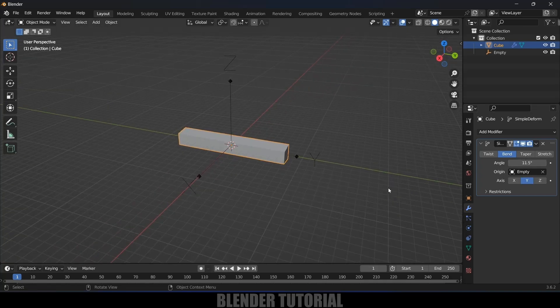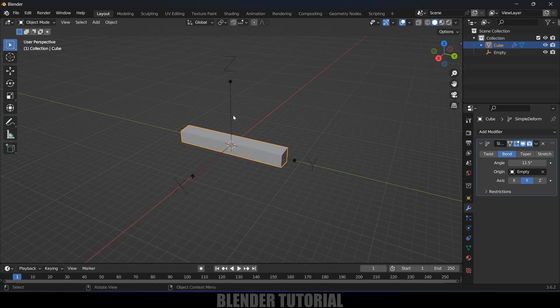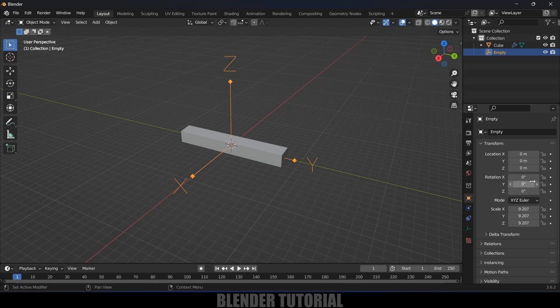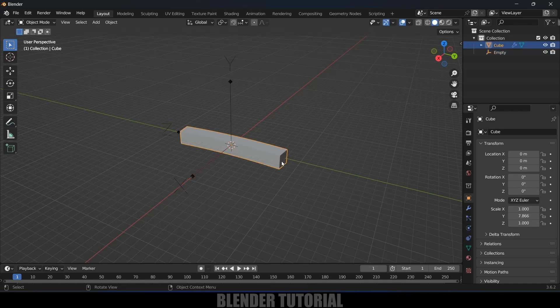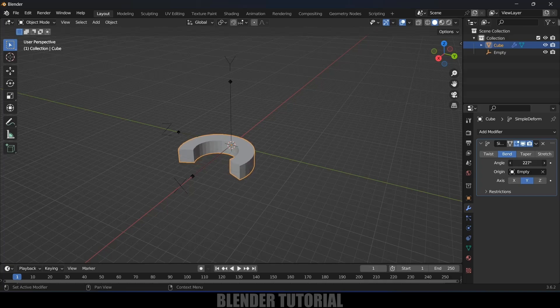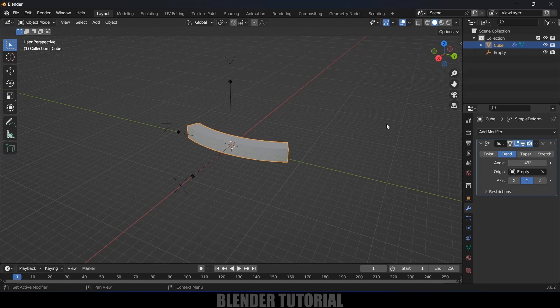Now let's change the axis rotation. Select the empty, come to rotation options. If I change the X rotation value to 90, and now if I select the cube and come to the modifier option, if I change this, we can see now we can bend the cube here.